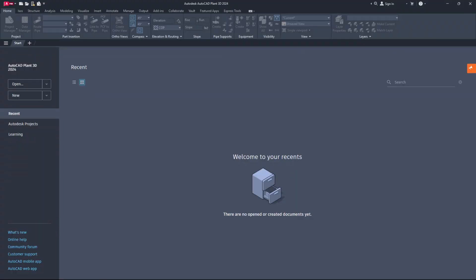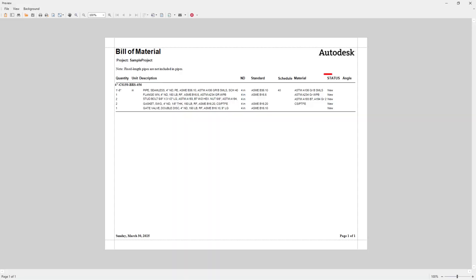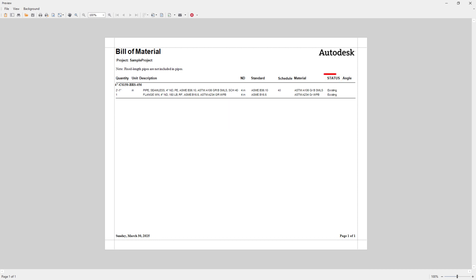Hello everyone, it's wonderful to see you all again. Today, I will show you how to filter components by status in a report created with the report creator in AutoCAD Plant 3D.